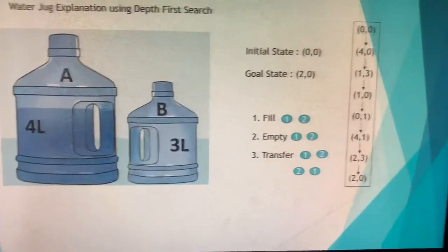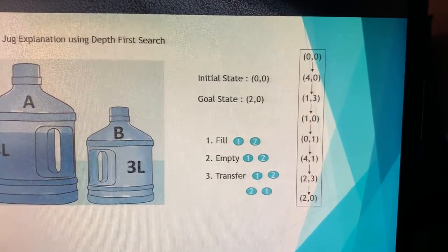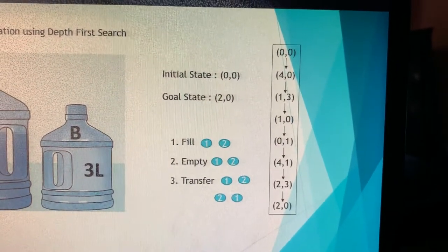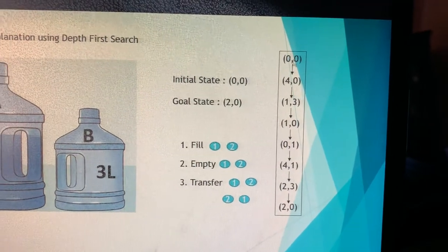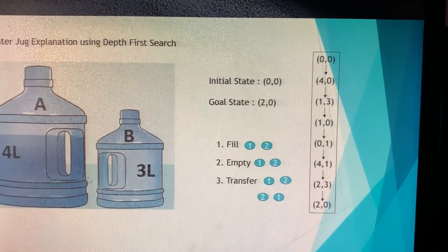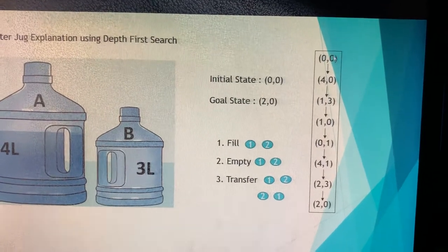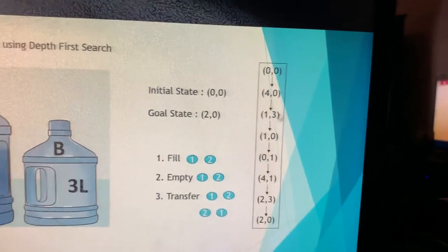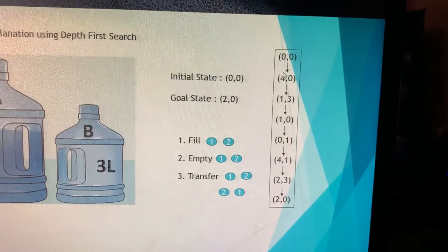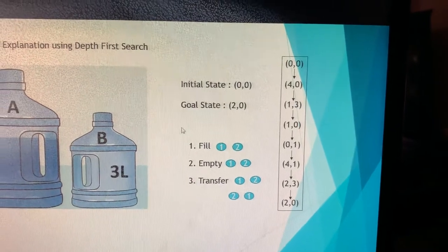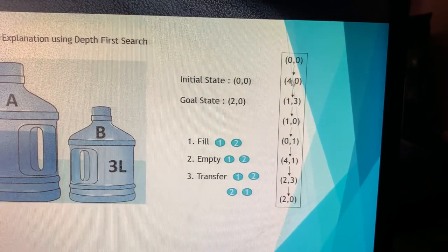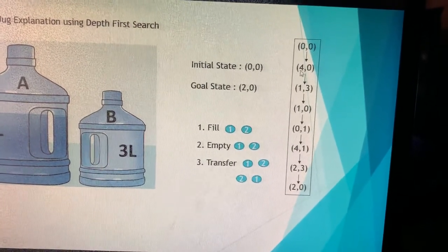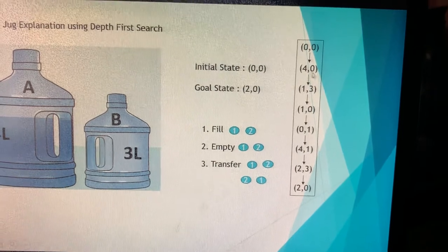We start from state (0, 0) where both jugs are empty — the left side represents jug A, the right side represents jug B. Since both are empty, we fill up only one jug. We fill jug A with four liters and let jug B remain empty, giving us the state (4, 0).